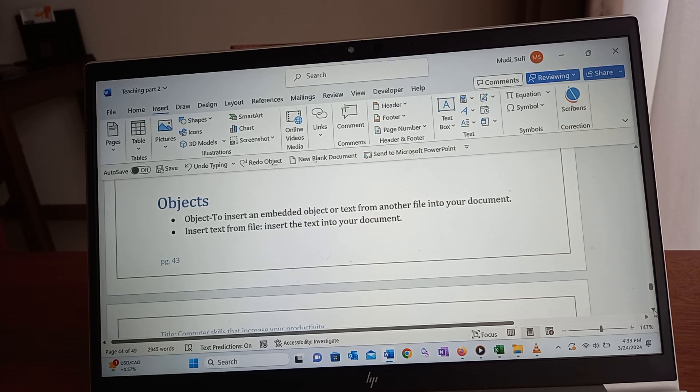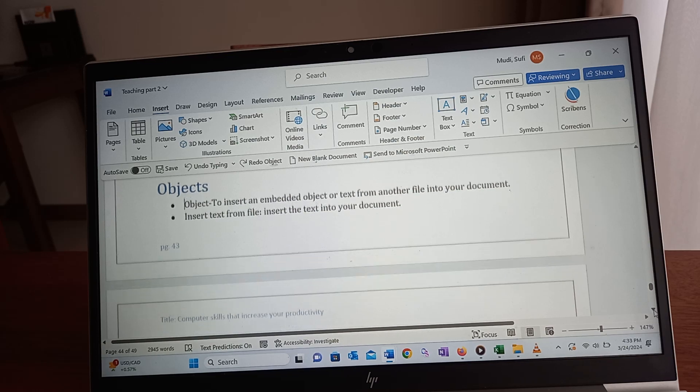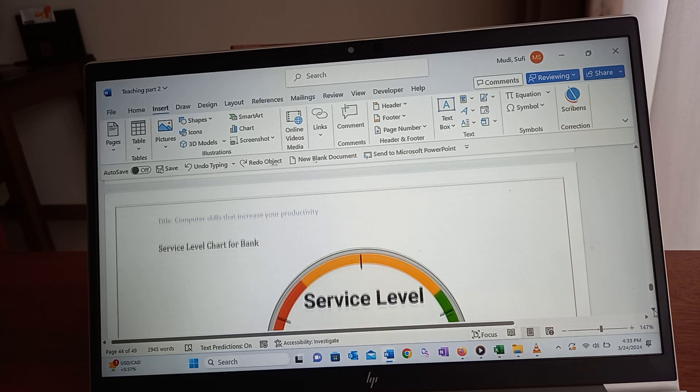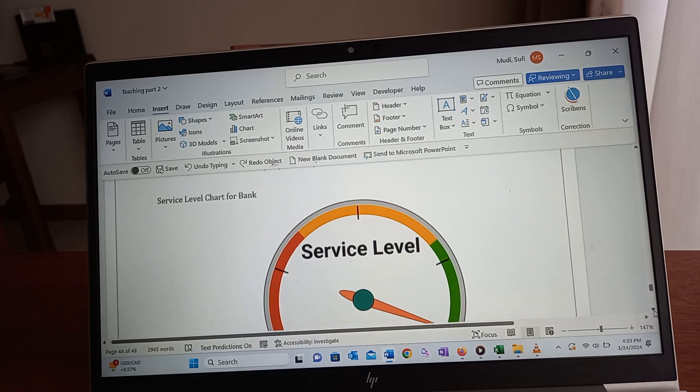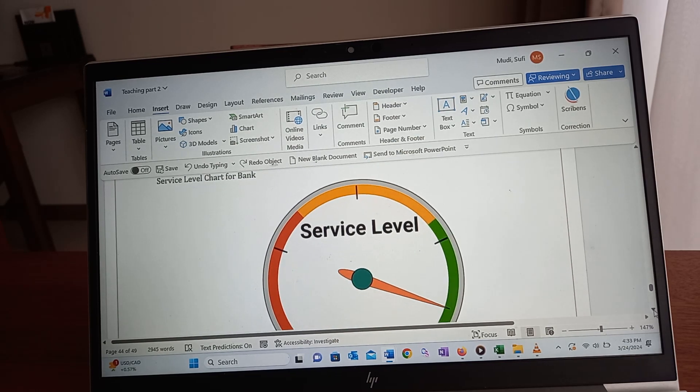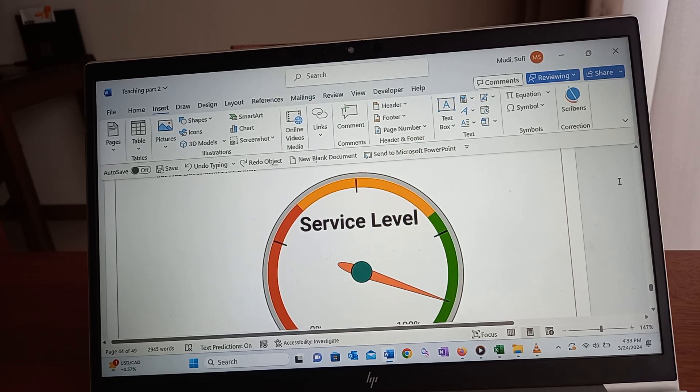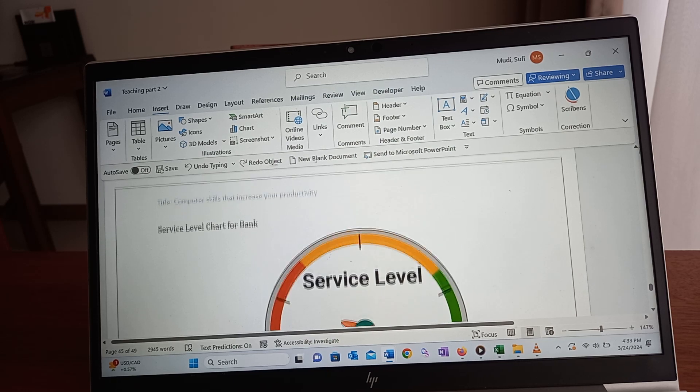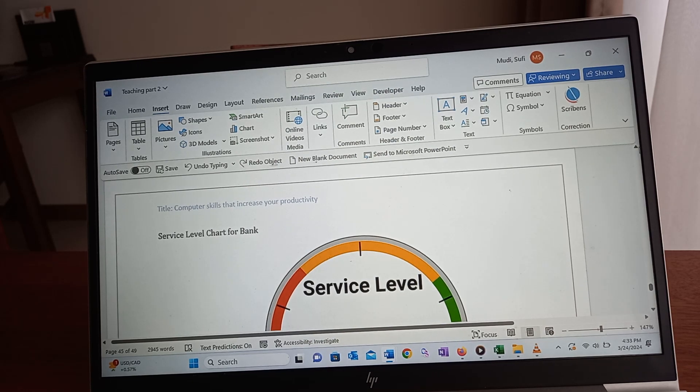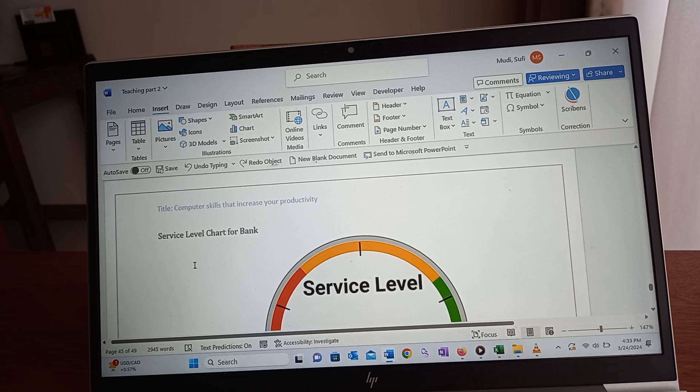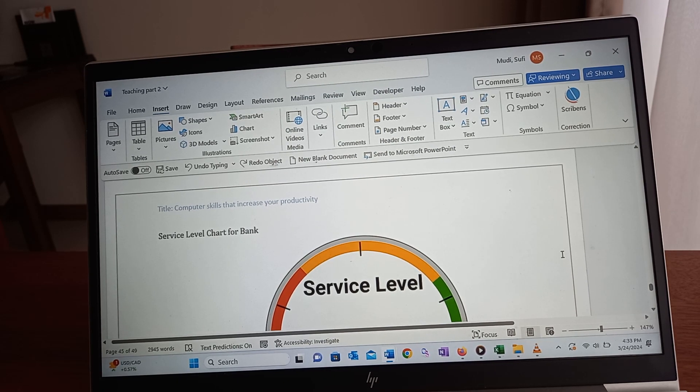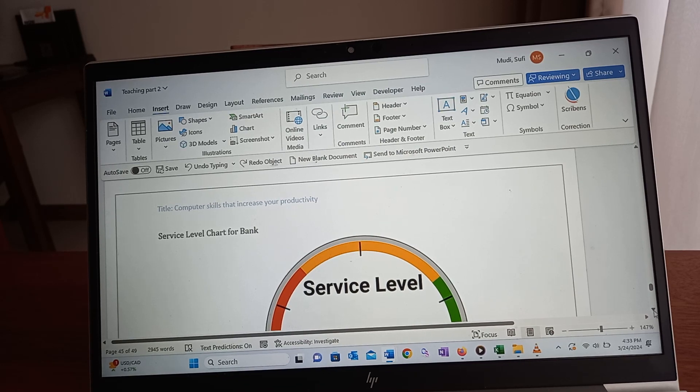For example, this is one of the documents I have inserted into this document - a service level chart for a bank.